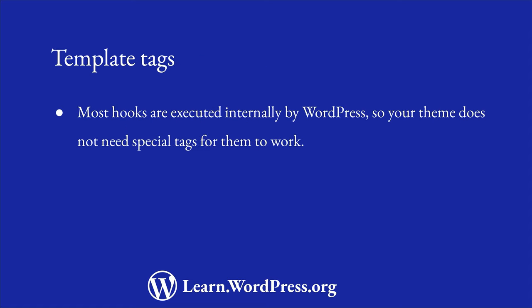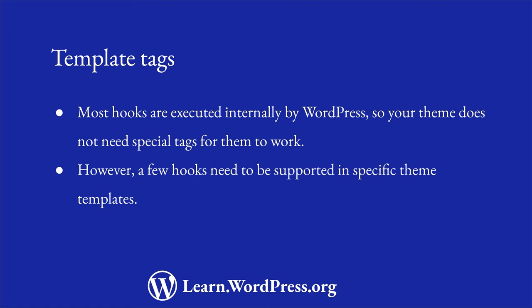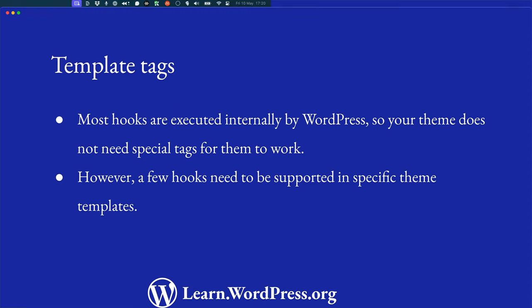Most hooks are executed internally by WordPress, so your theme does not need special tags for them to work. However, a few hooks need to be supported in specific theme templates. These hooks are fired by specific template tags.